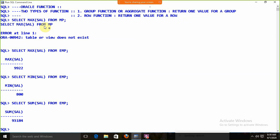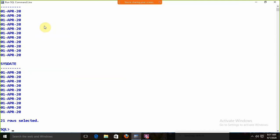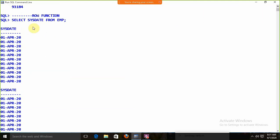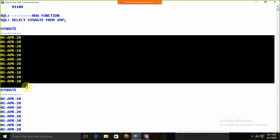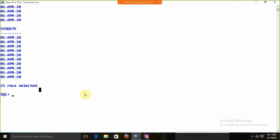The next one is the row function. These functions return one value for a row. For example, SELECT SYSDATE FROM EMP — how many times do we get the date? We get the current date for the number of rows: 21 times. Why 21 times? Because the EMP table has 21 records.